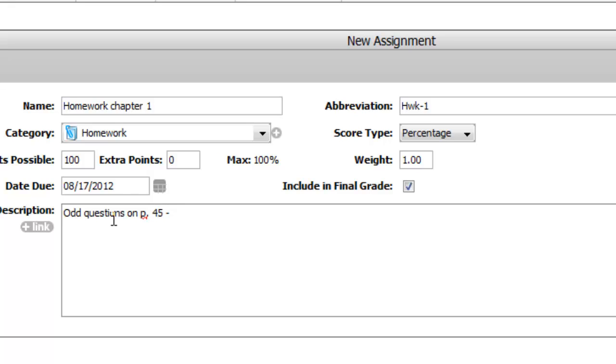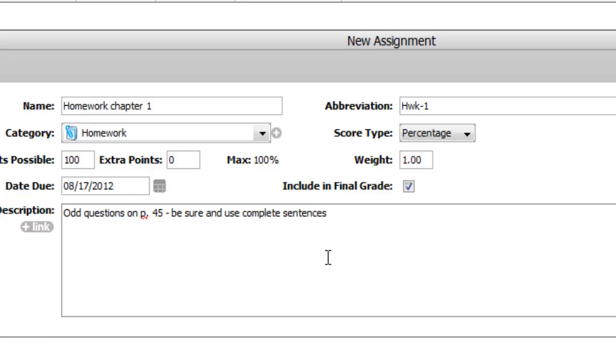Be sure and use complete sentences. This will show when they go into the gradebook. They can click on it and pull up this description and it will show them what the assignment is. Be sure you have something there so when they and their parents look at it, they know what your assignment is for the night.